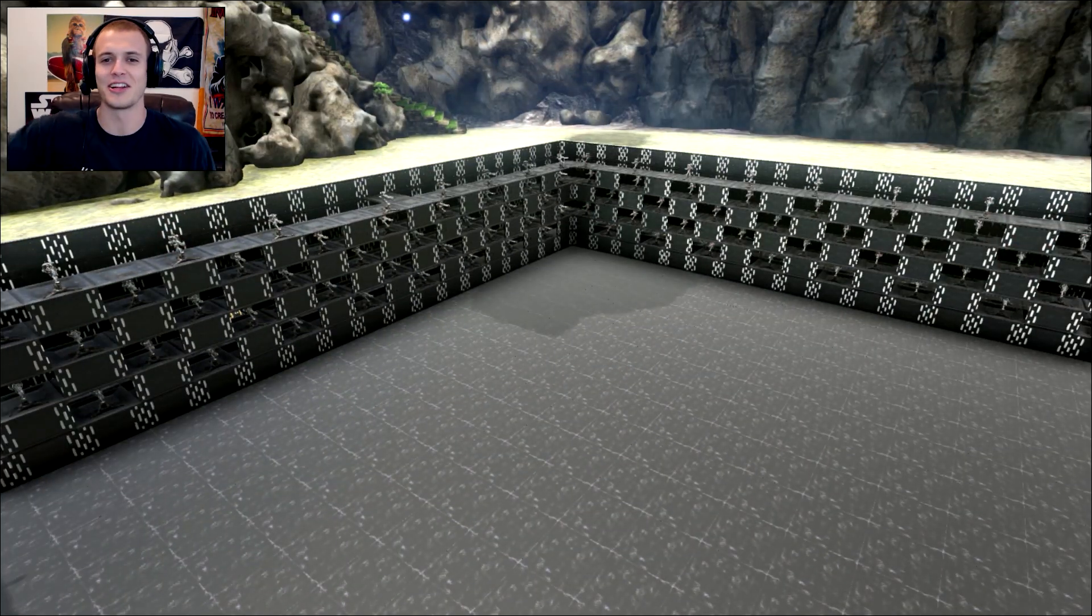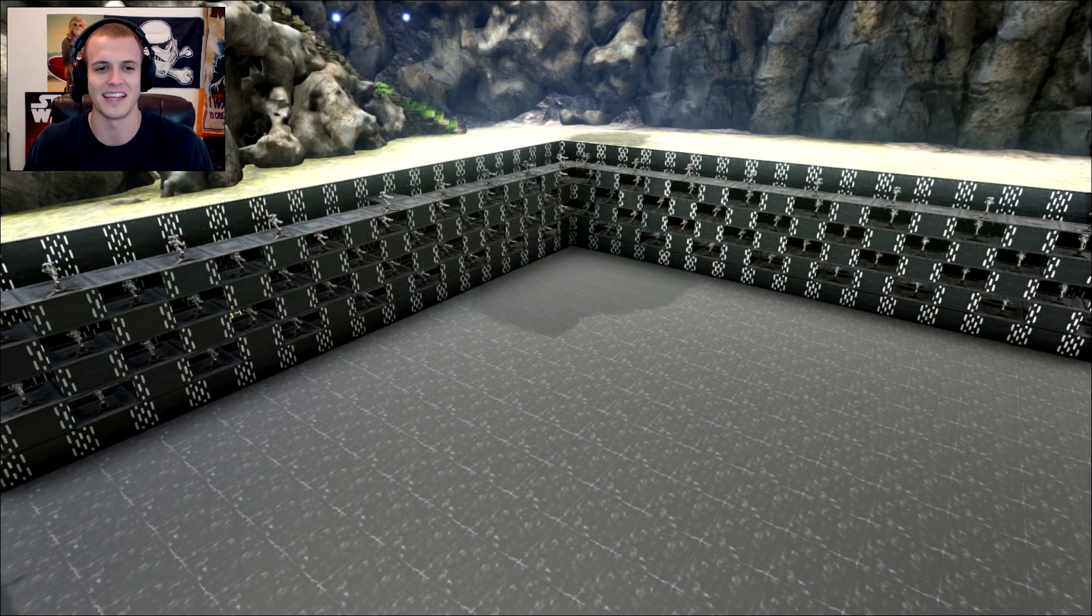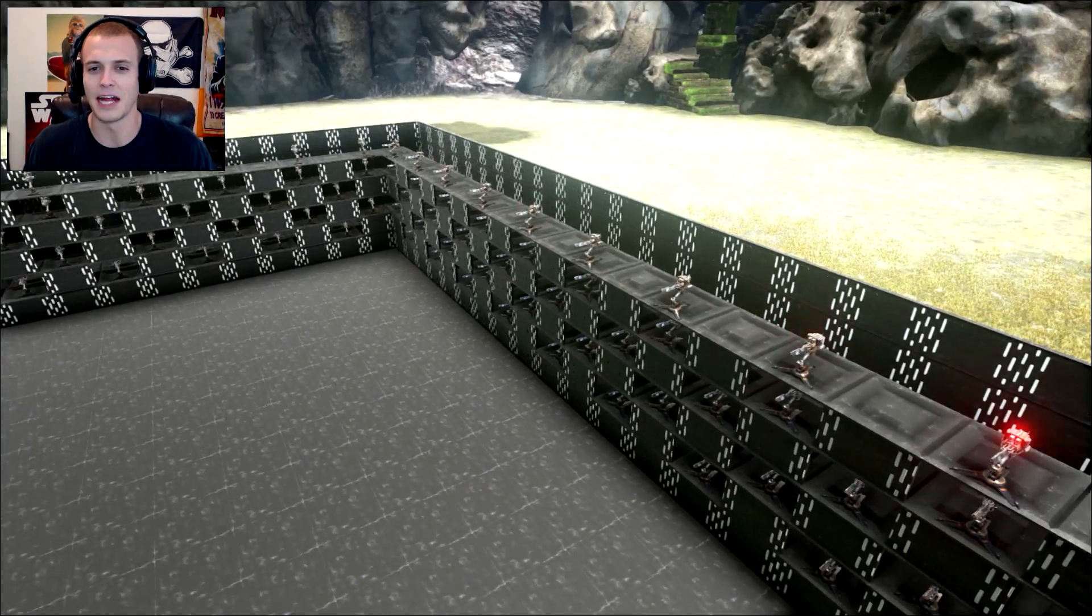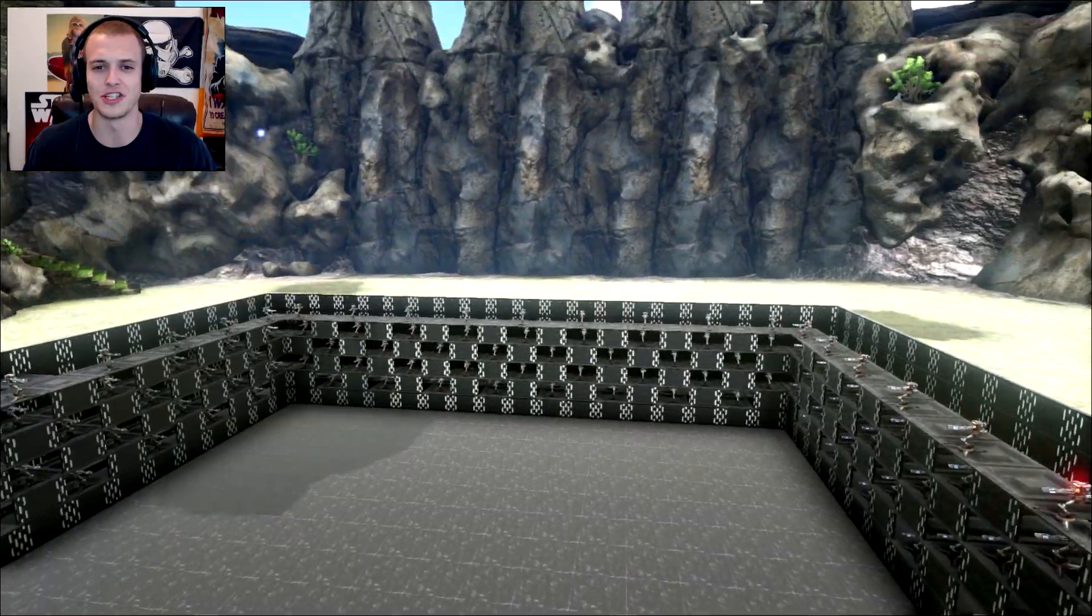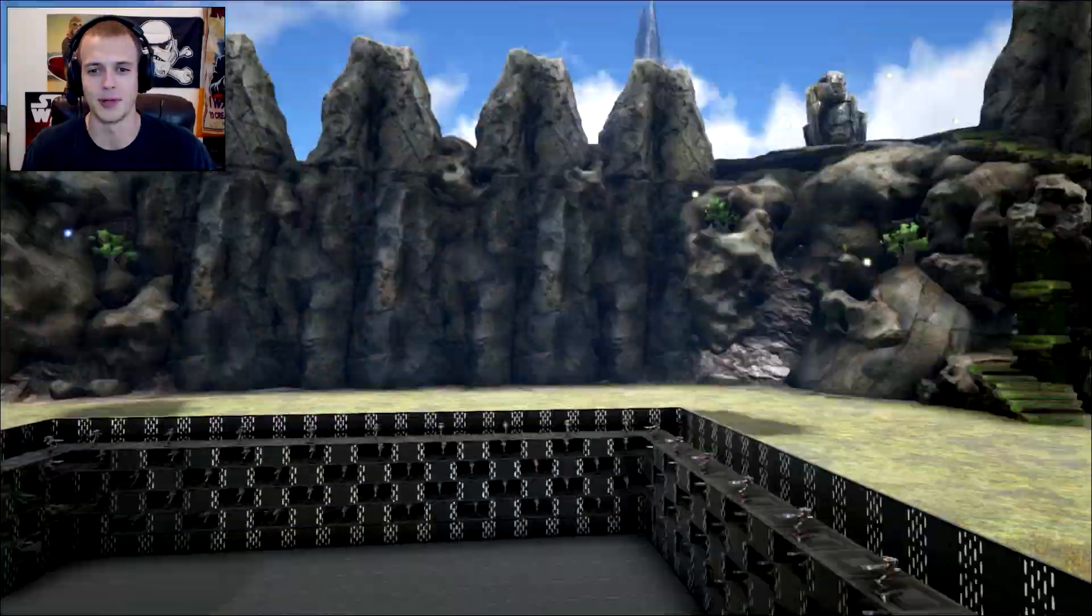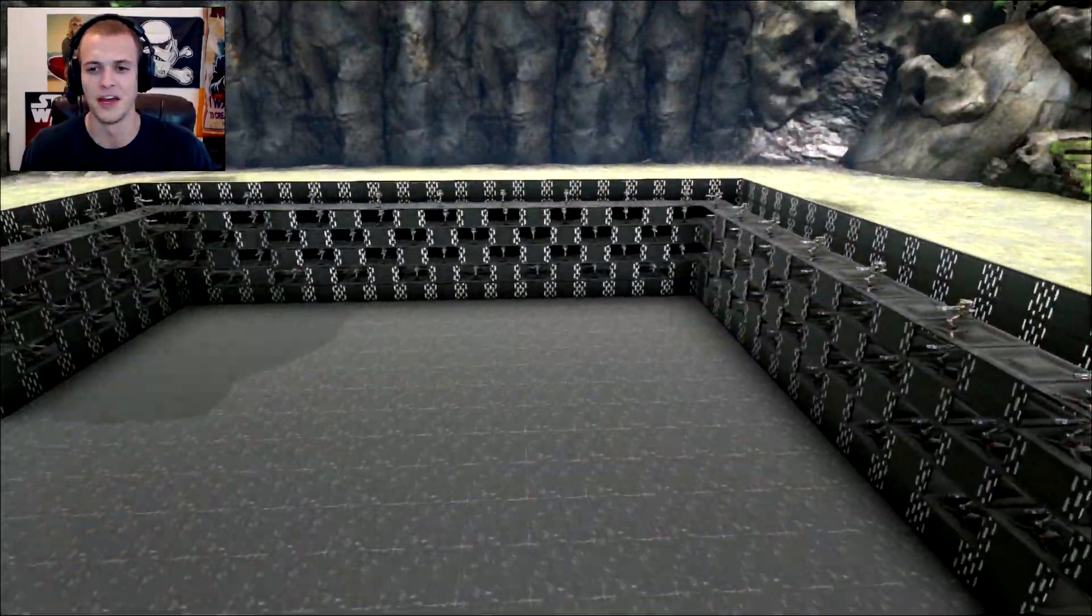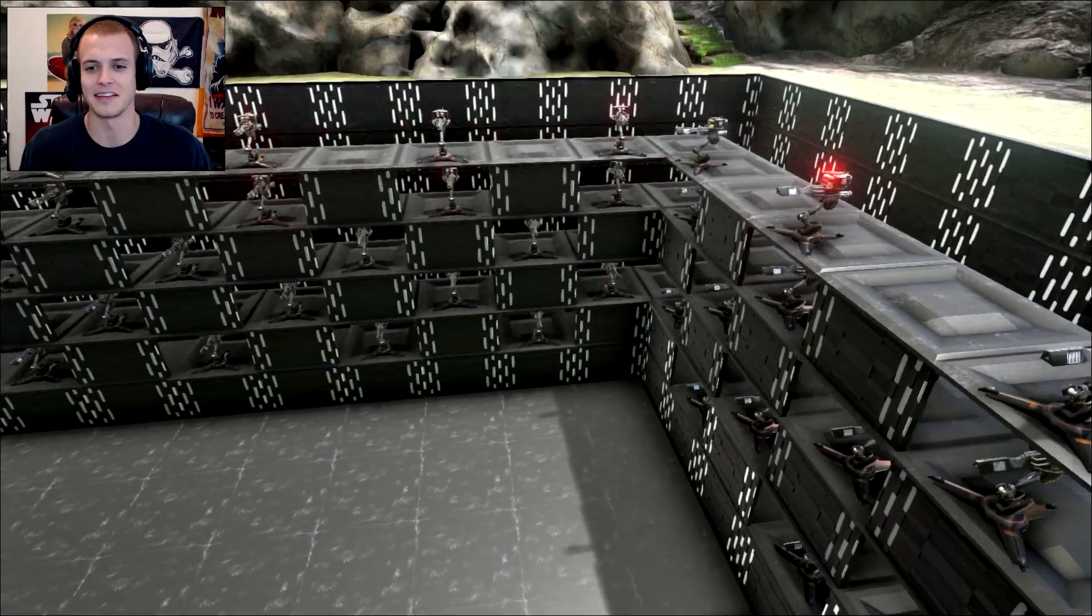I think it'd be cool if in the future I just add on to this, stack it maybe twice as high, close it in around the top, have entrances. We can actually make this into a giant, crazy, horrifying place if I just build onto it every time. So I'm excited.